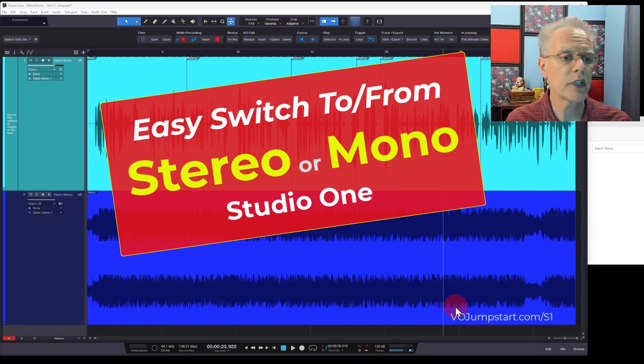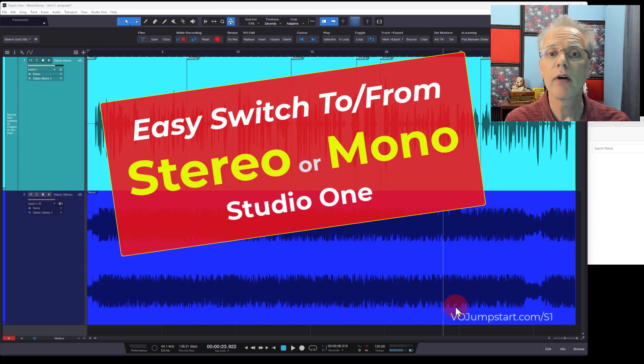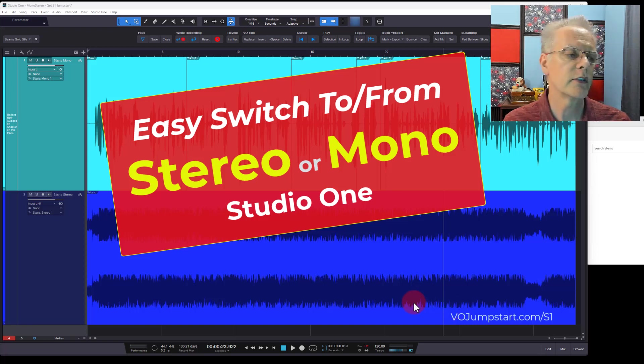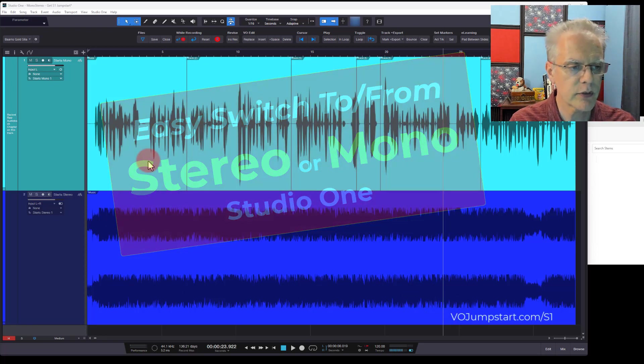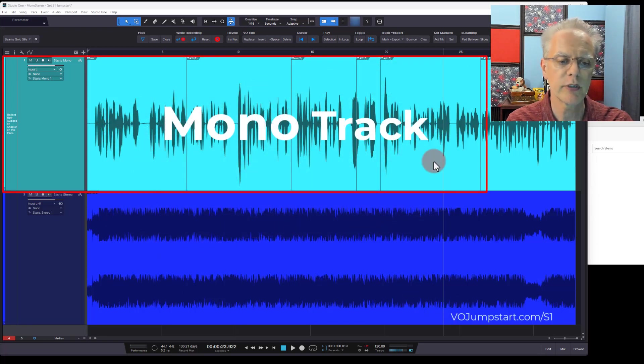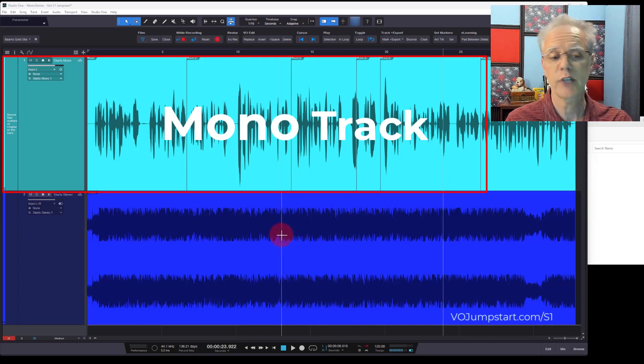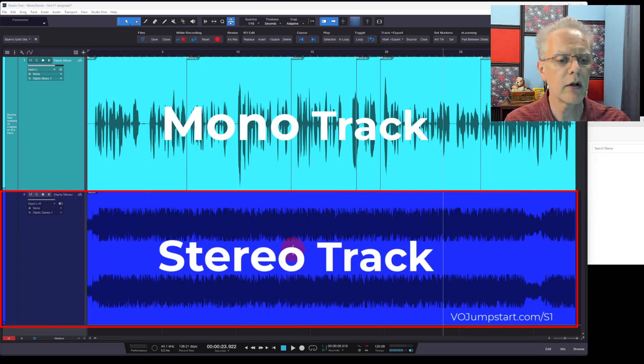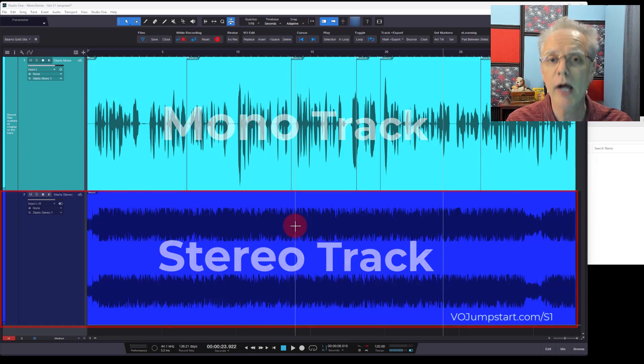Don Barnes here, Studio One Jumpstart, and we're going to be talking about mono and stereo and how to switch between them quickly and easily in Studio One. So it's a piece of cake.